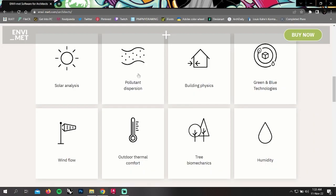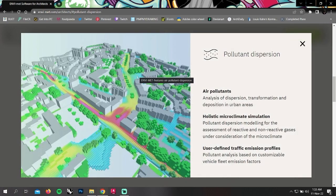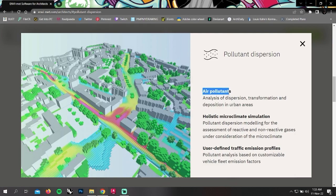In pollutant dispersion, you can analyze air pollutants, holistic microclimate simulation, and user-defined traffic emission profiles.